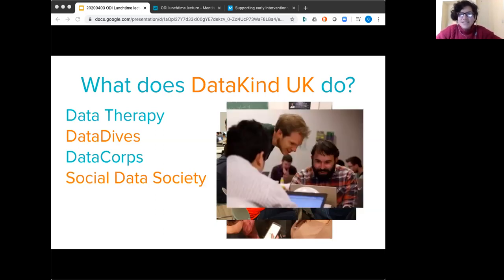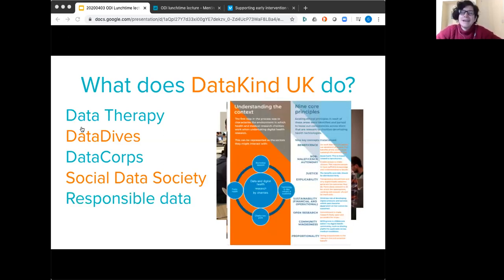Our Social Data Society is a peer network for technical or data-oriented people who work in social change organizations. It was created in response to requests from social sector data scientists who wanted a community of data-literate colleagues where they could share challenges and provide support. And then there's a thread that runs through everything we do: responsible data use. Whether it's specific guidance we created for the Association of Medical Research Charities or ensuring organizations start out on the right foot with a data science project, that ethos is a big focus of what we do.